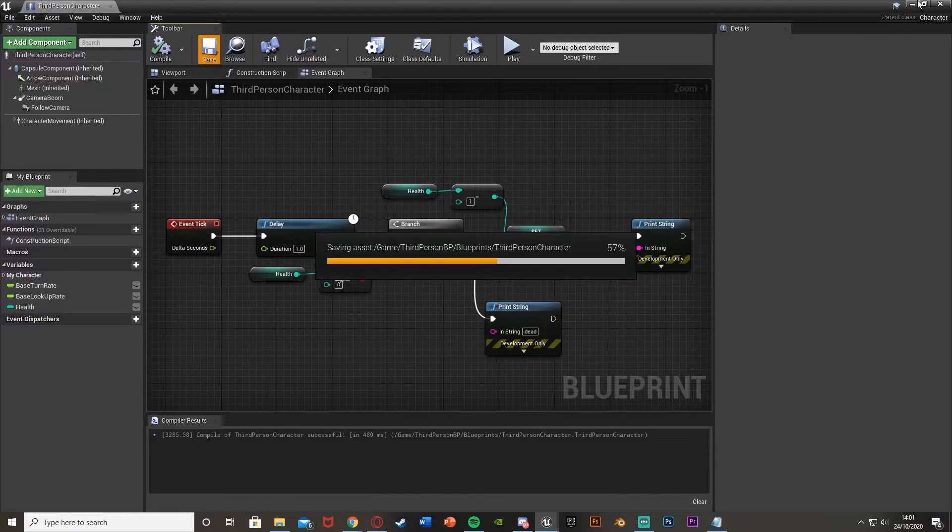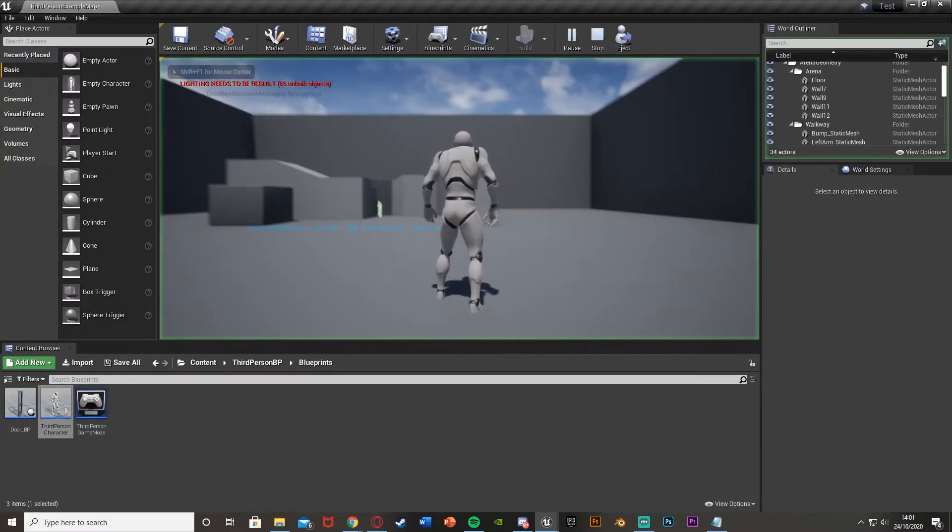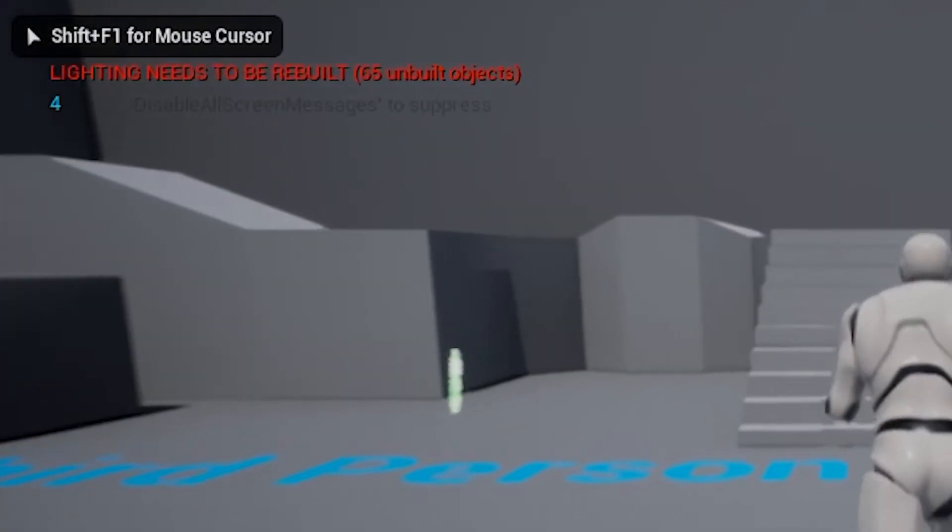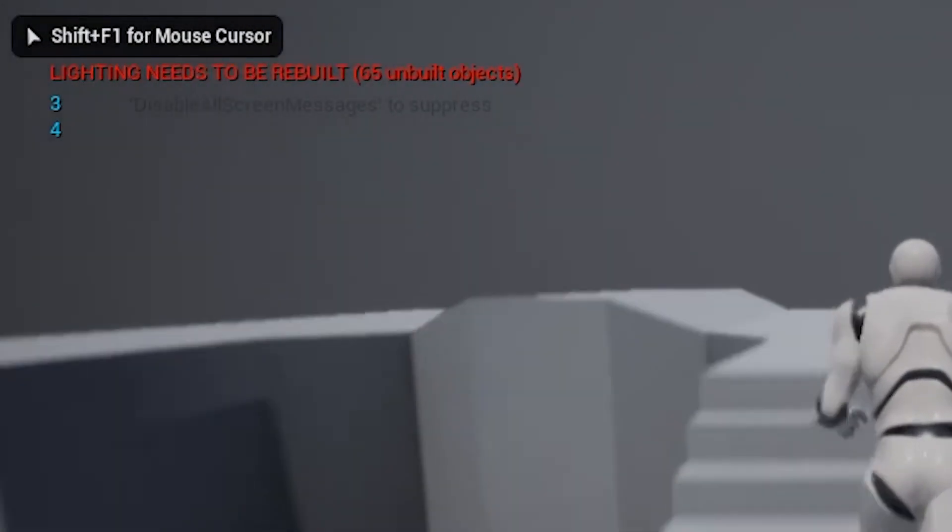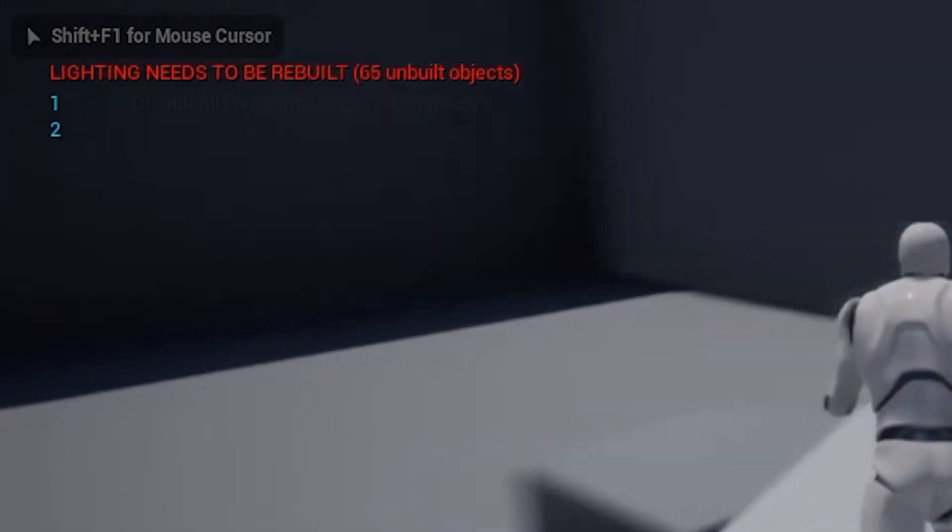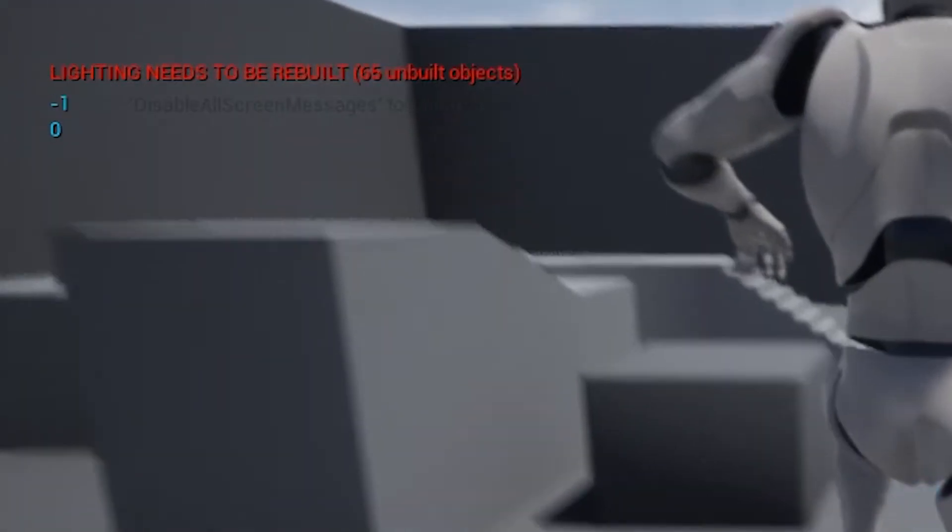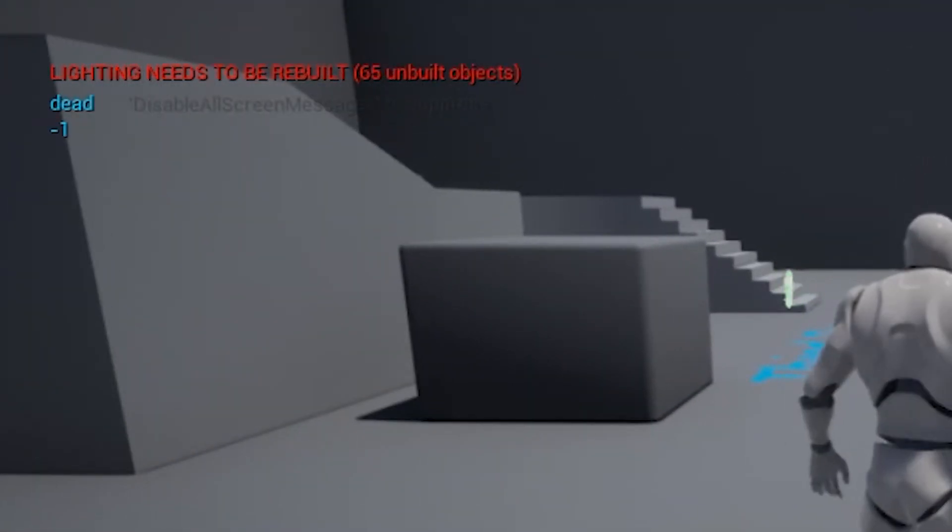So if we compile, save, minimize, hit play to test this. You can see up in the top right, we have four, three, two, one, as our health is decreasing. It goes to zero, goes to minus one, and then it goes to dead.